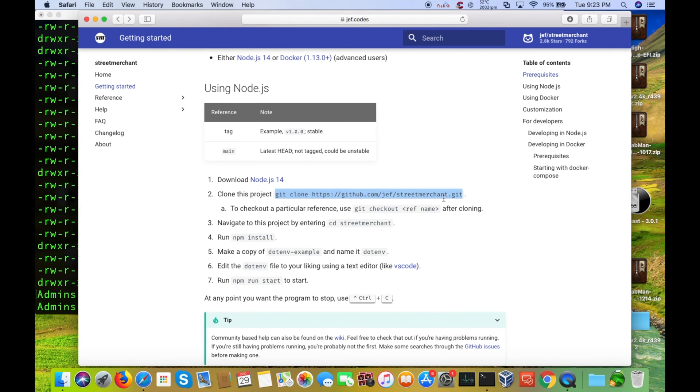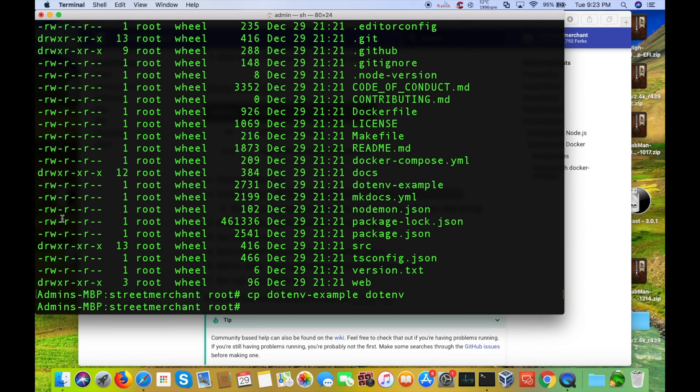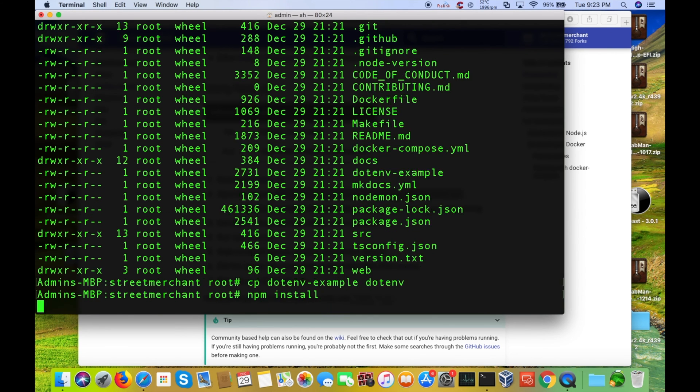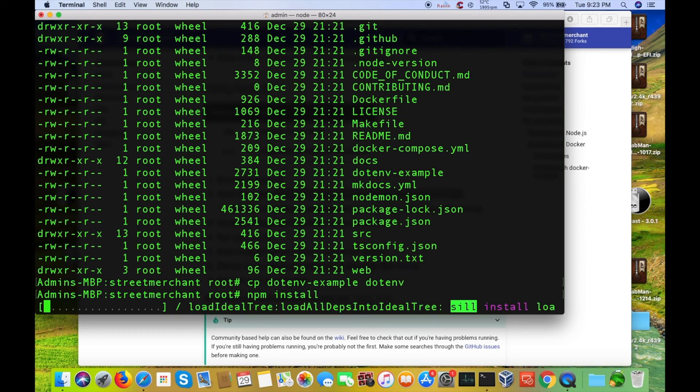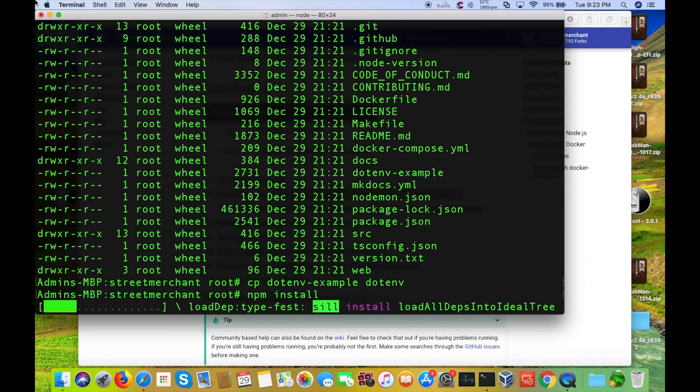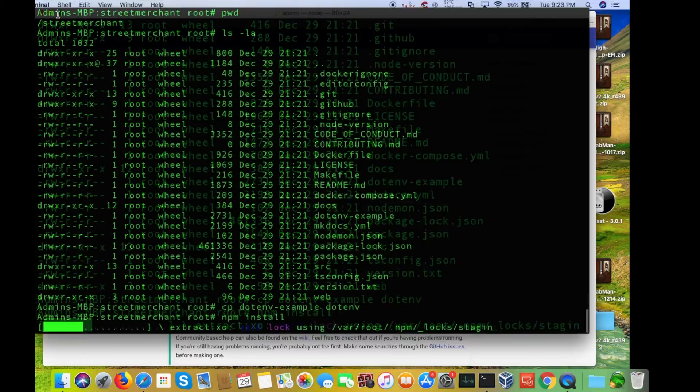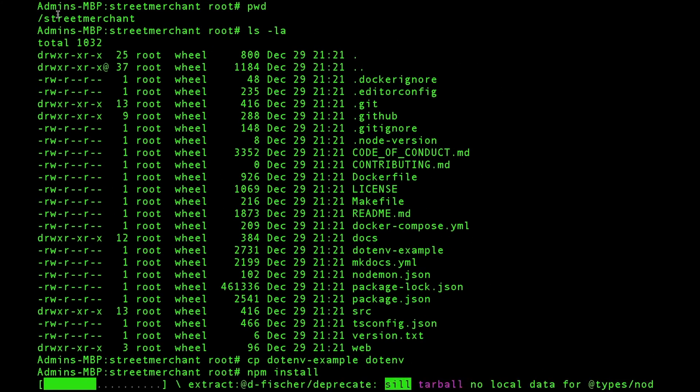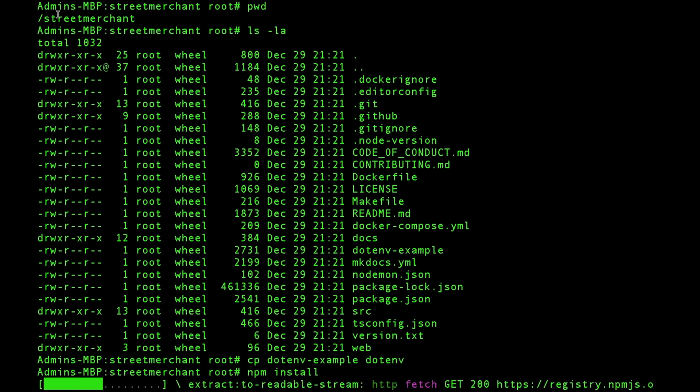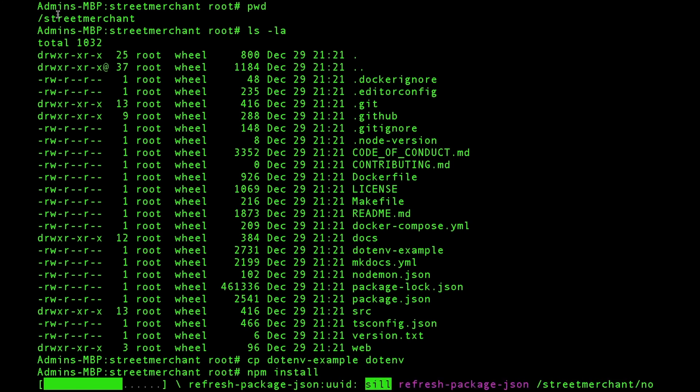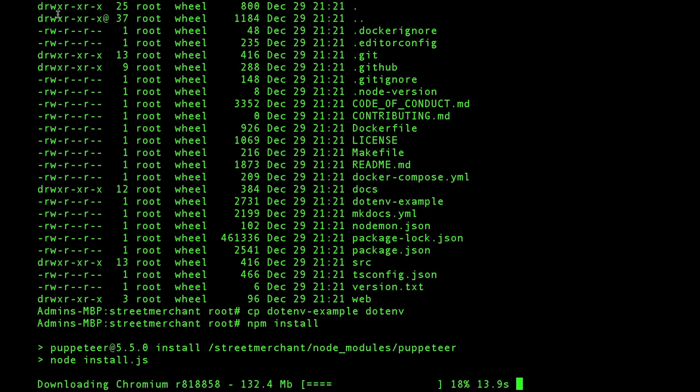Now, we do the npm install, which is the package manager here to install everything from here. So, we'll do npm install. So, now it's going out and downloading everything that it needs to be able to run. Just make this full screen. So, now it's downloading Chromium and all the other prerequisites. I'll probably just fast forward through all this here.